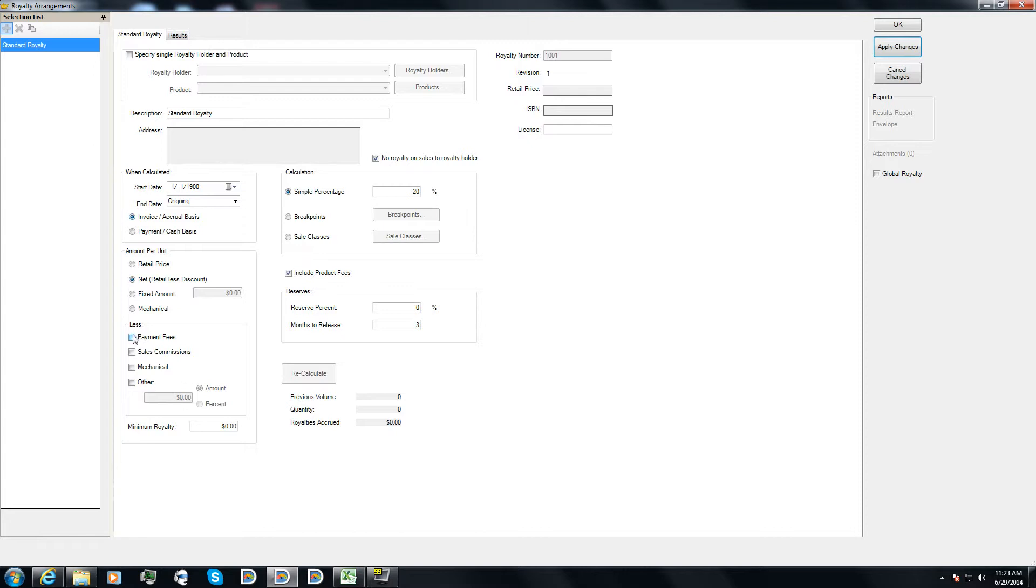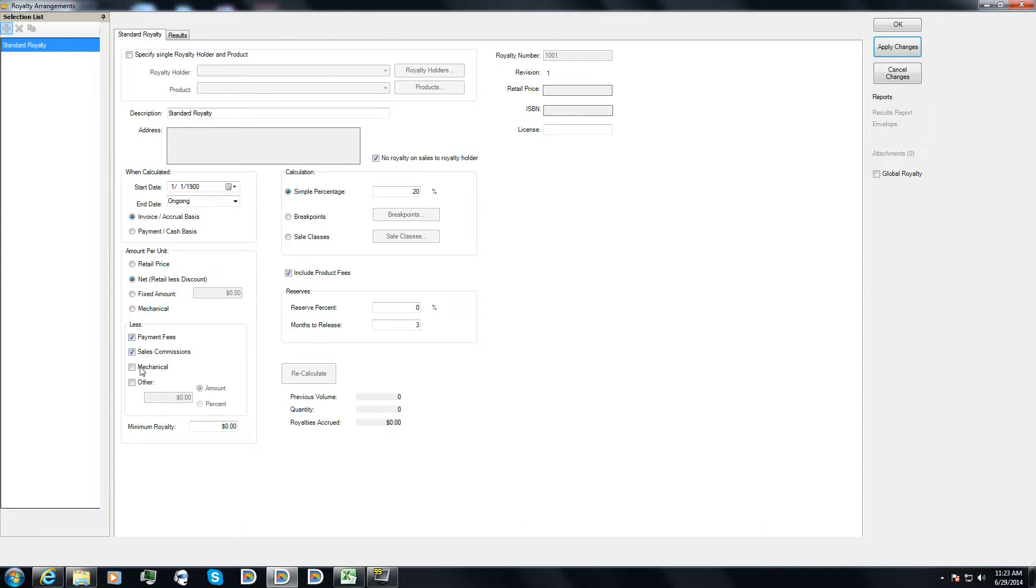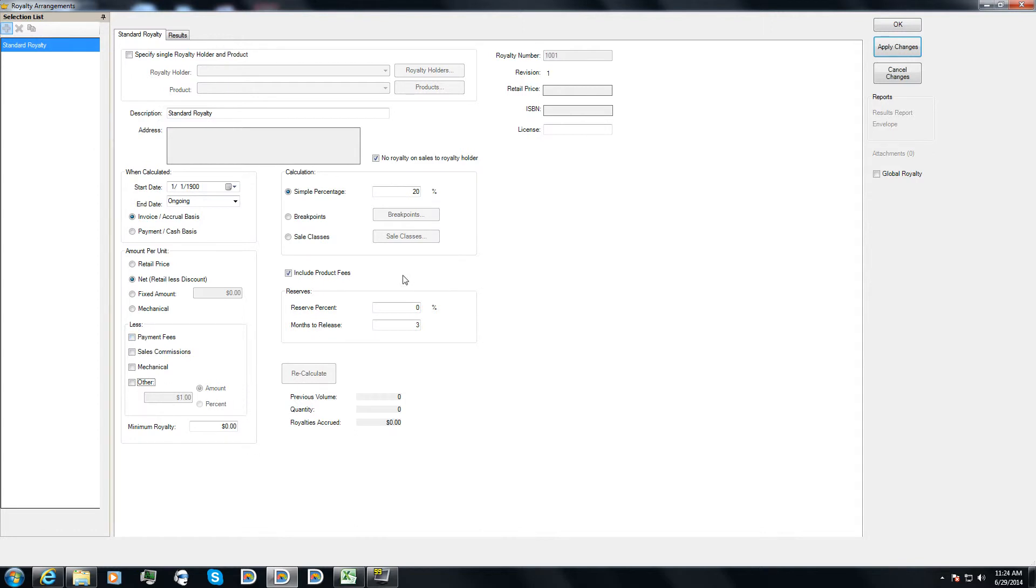I also have the ability to reduce the amount per unit by these different amounts. So like, for example, payment fees would reduce the net by the credit card, any credit card fees on the sale of the product. But sales commissions can be taken out, or mechanical royalties in the case of music. Or if I just have something in the contract where it's less $1. So then it would be the net price minus $1 times 20%. That is what the royalty would be. For now, I'm just going to go ahead and keep this nice and simple.